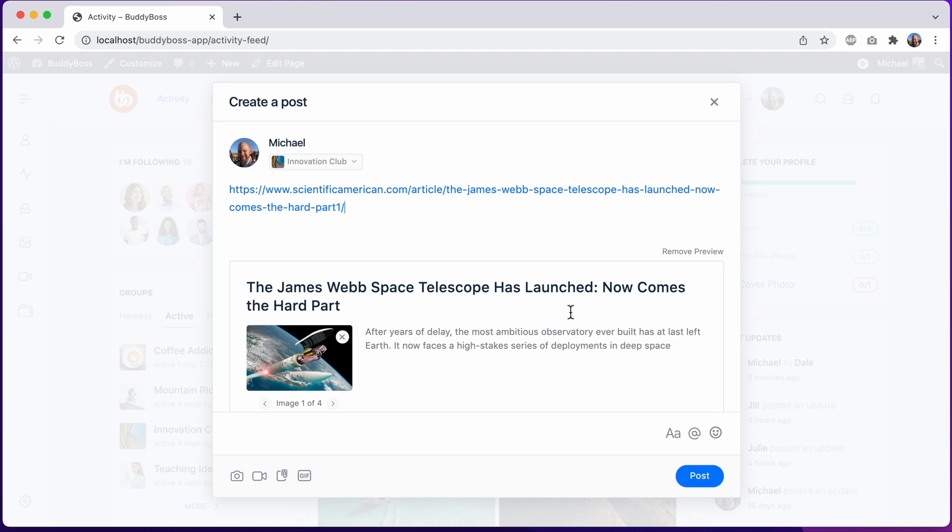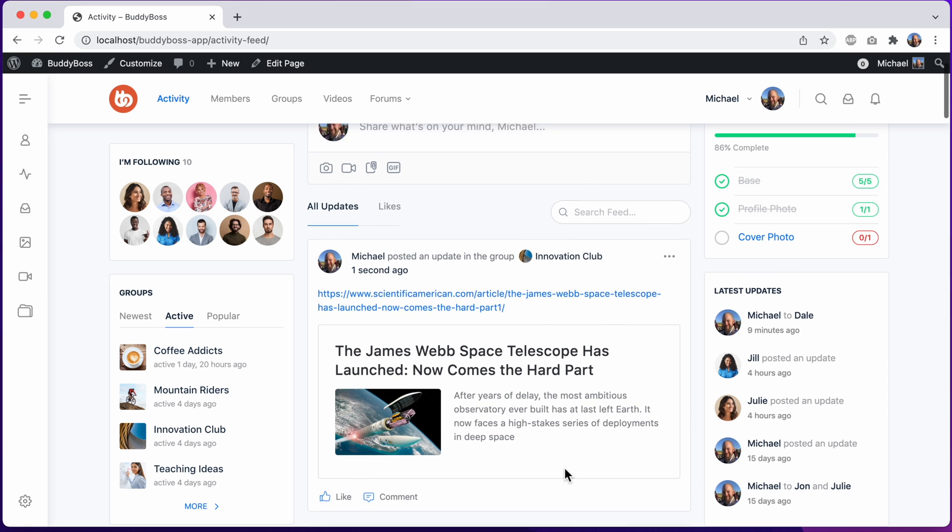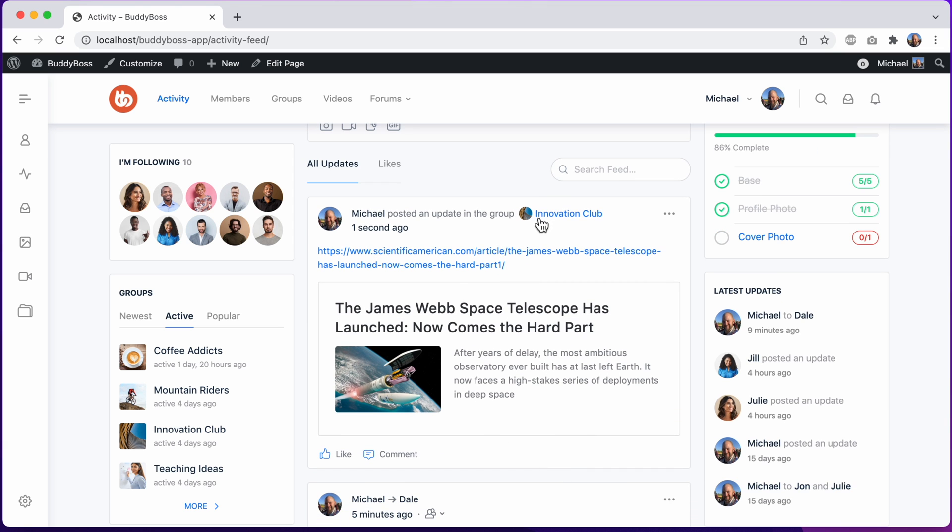So let's go ahead and post it. And this is what it looks like when published with our nice link preview and posted into the group.